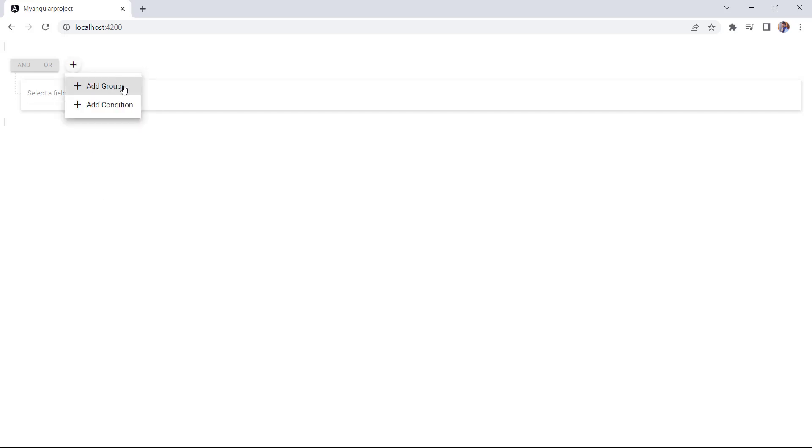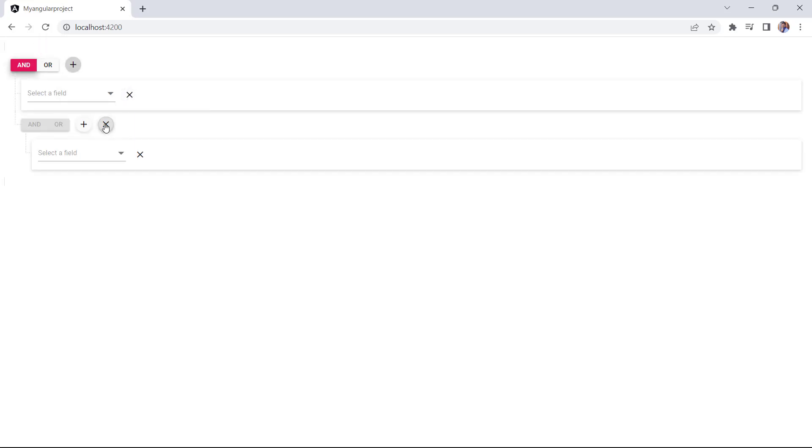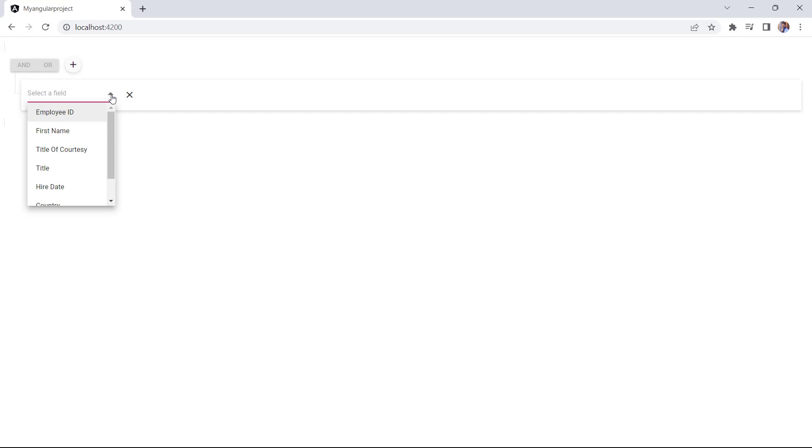It allows you to create conditions and group them using and/or logic. Notice the columns are shown in the dropdown and you can add conditions based on them.